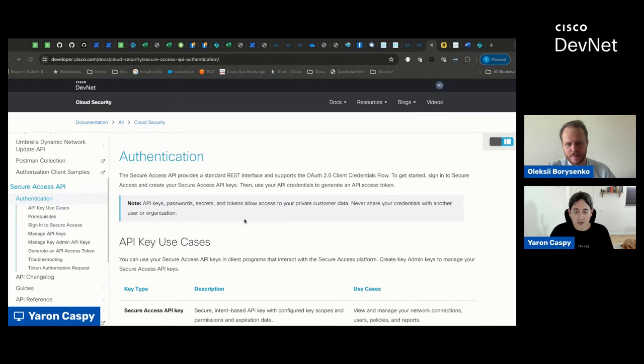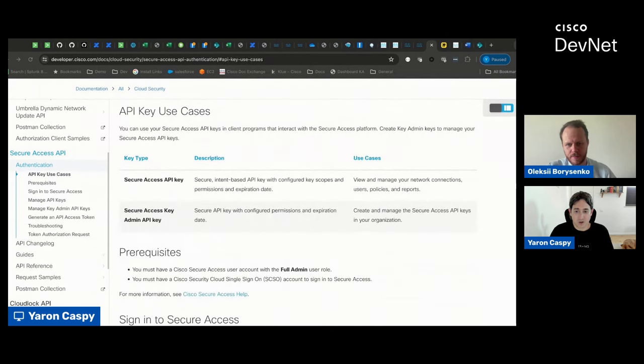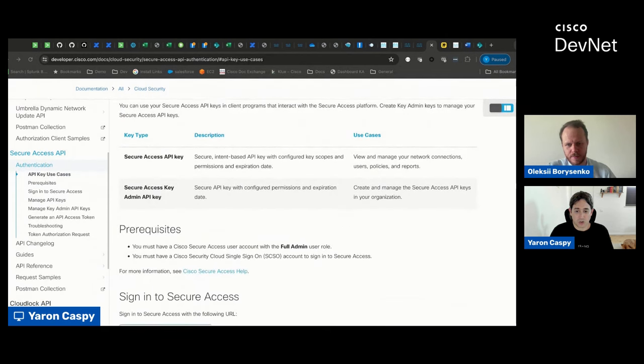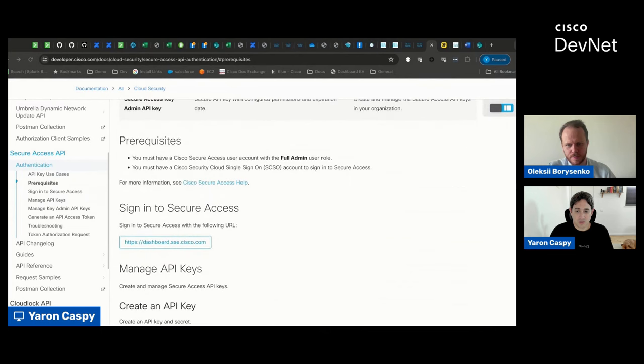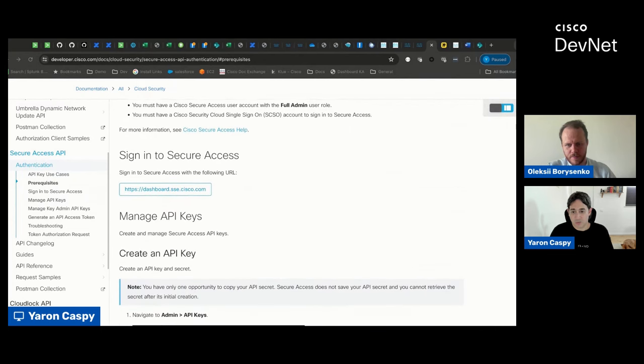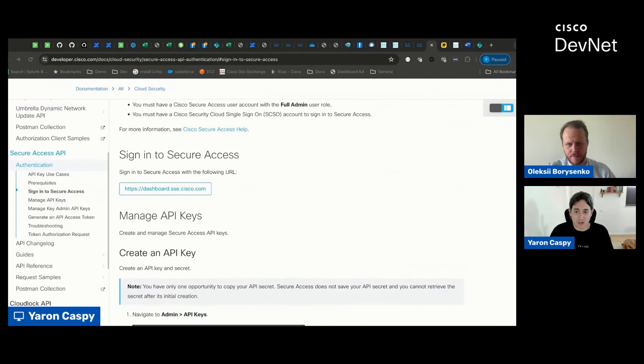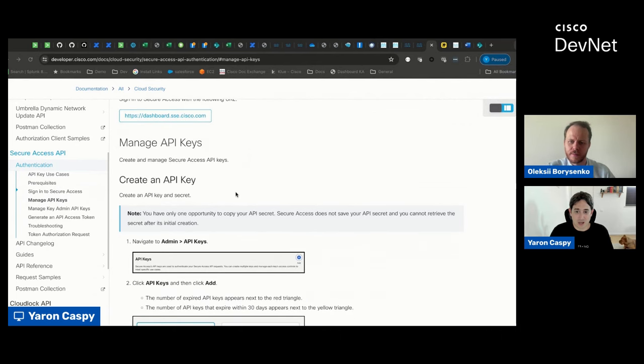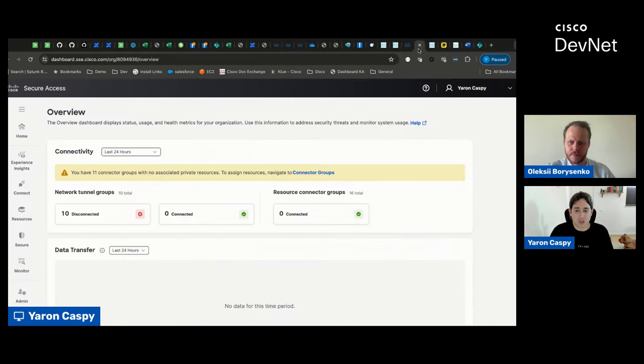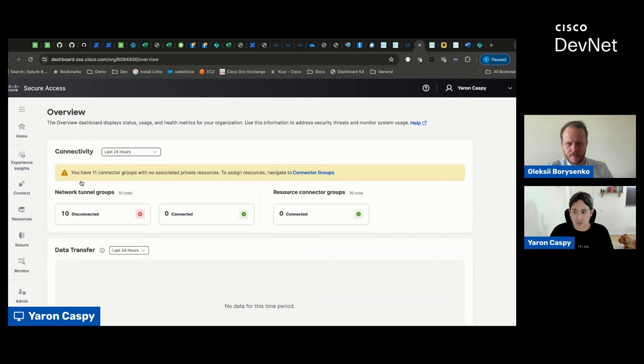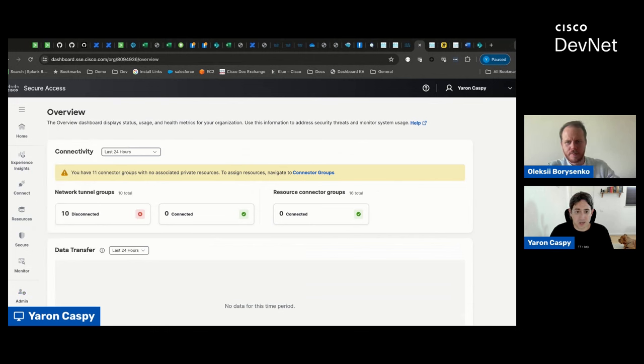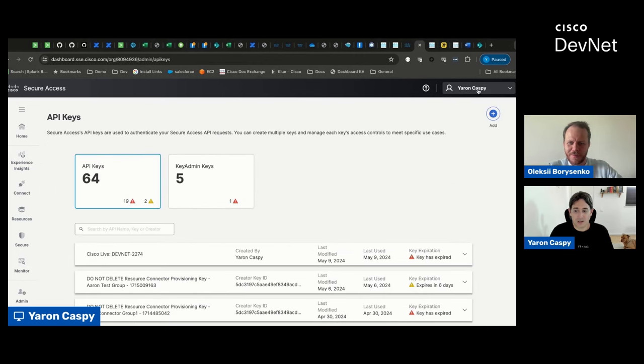We're going to take a very short look here. But as you can see, this is a pretty step-by-step process. How to sign in to Secure Access, how to manage your API keys. Let's show what that actually looks like. So if you're in Secure Access, you would go to Admin, and then underneath Admin into the API keys.